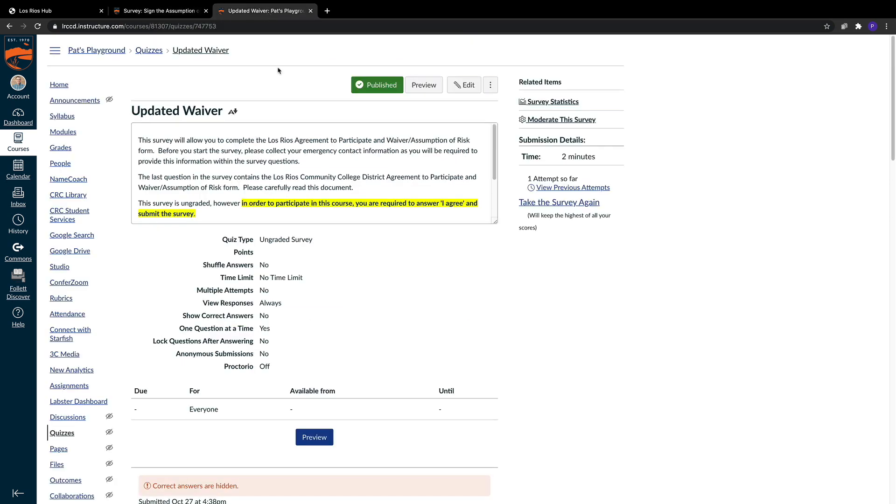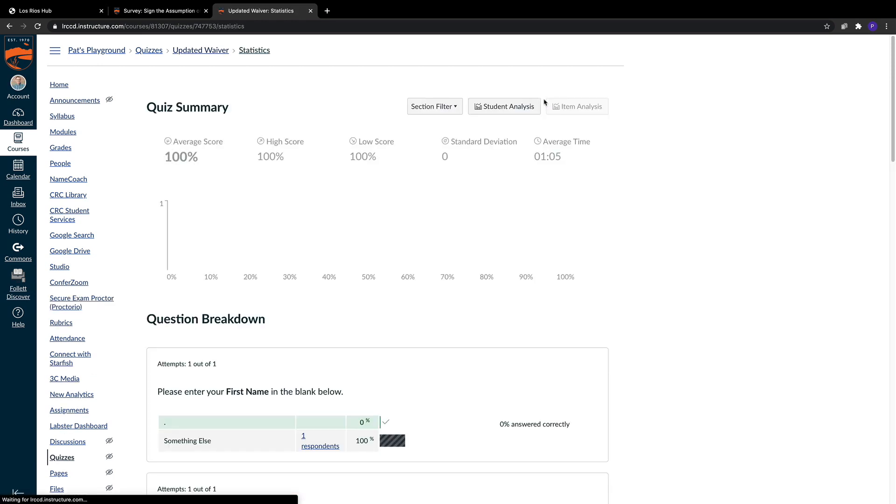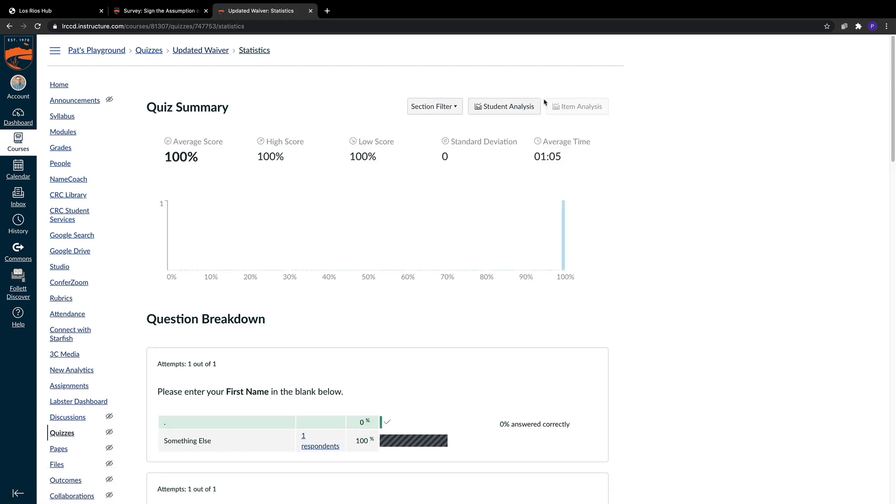I have that open here in a new tab. If we return to the root quiz, in the upper right-hand corner, we have this survey statistics button, which will allow us to download all of the information from this survey. You can do this on any quiz in Canvas, by the way.